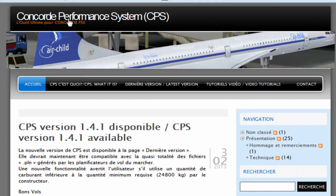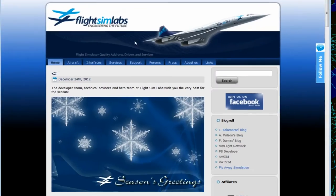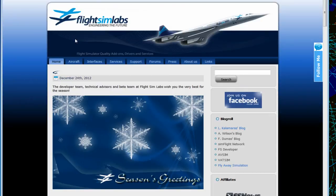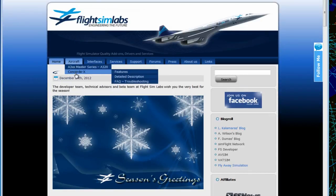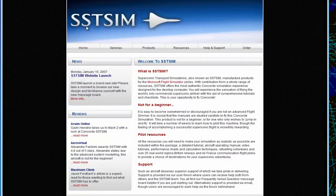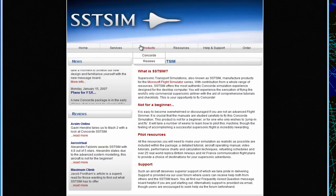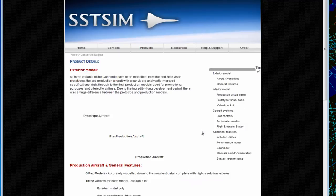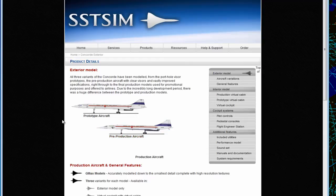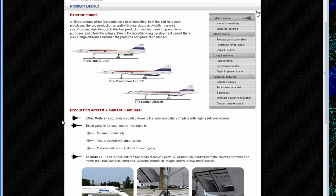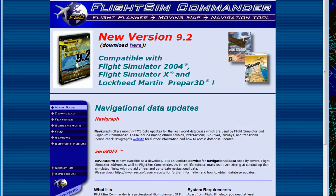Concord Performance System is a tool to calculate many different values and settings used in the Concorde. This tool in the latest version is compatible with both the Concorde X by Flight Sim Labs and is also compatible now with SST Sim. You can use this tool with FSX or FS9 with any of these aircrafts.